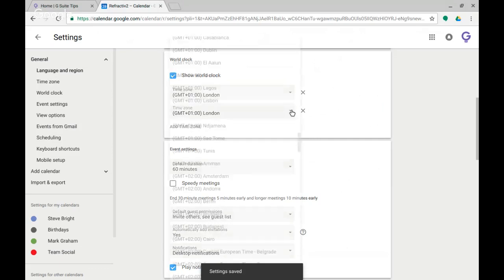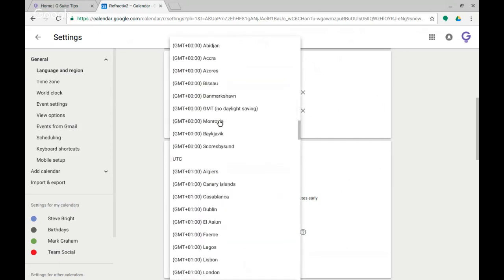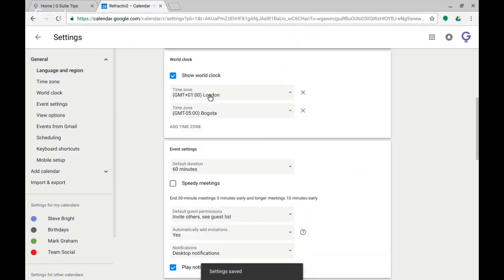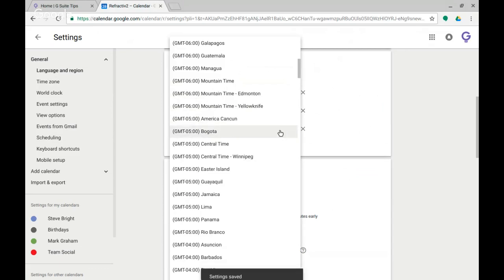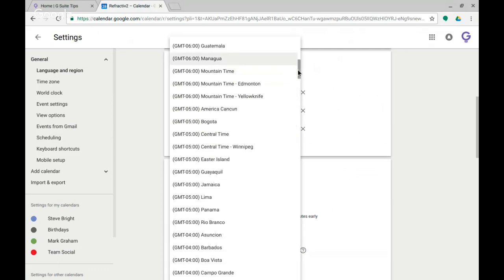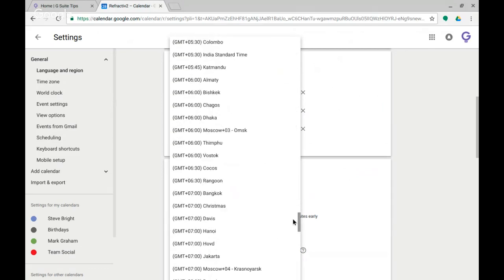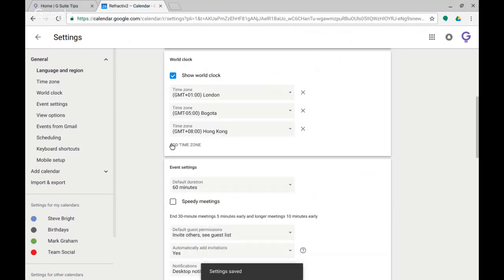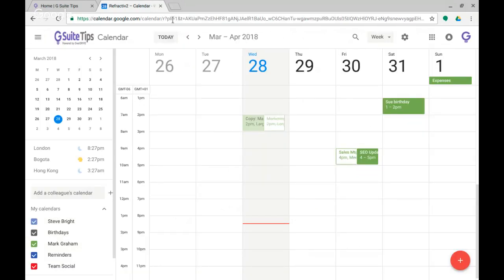I can add one so I'm going to go for let's go backwards in time, Bogota, that sounds exciting, so minus five hours there. I'll add another one and we'll go forwards in time this time, so who's in the future, Hong Kong I like the idea of that, let's put Hong Kong on. You could add further time zones if you wanted to and then my settings are automatically saved so I'm going to go back.